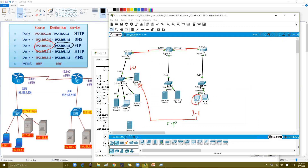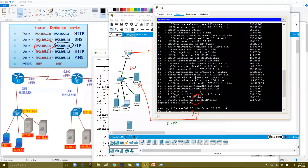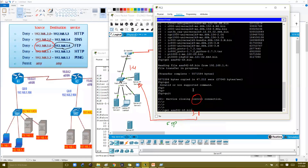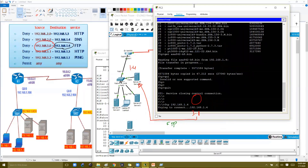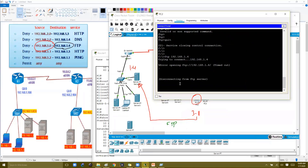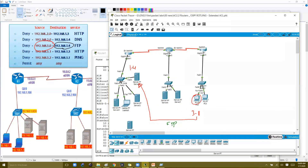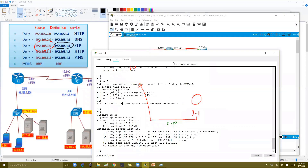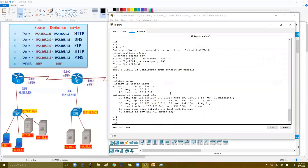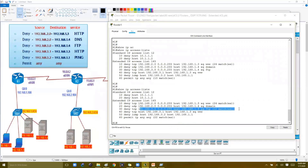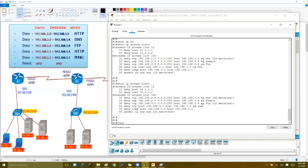From the 3.1 PC, I'll use the FTP command followed by the IP address of 1.4. You can see it's not working — it's trying to connect but returns an 'error opening' message. The reason should be the ACL. Let's verify the packet counters on the router with 'show IP access-list'.